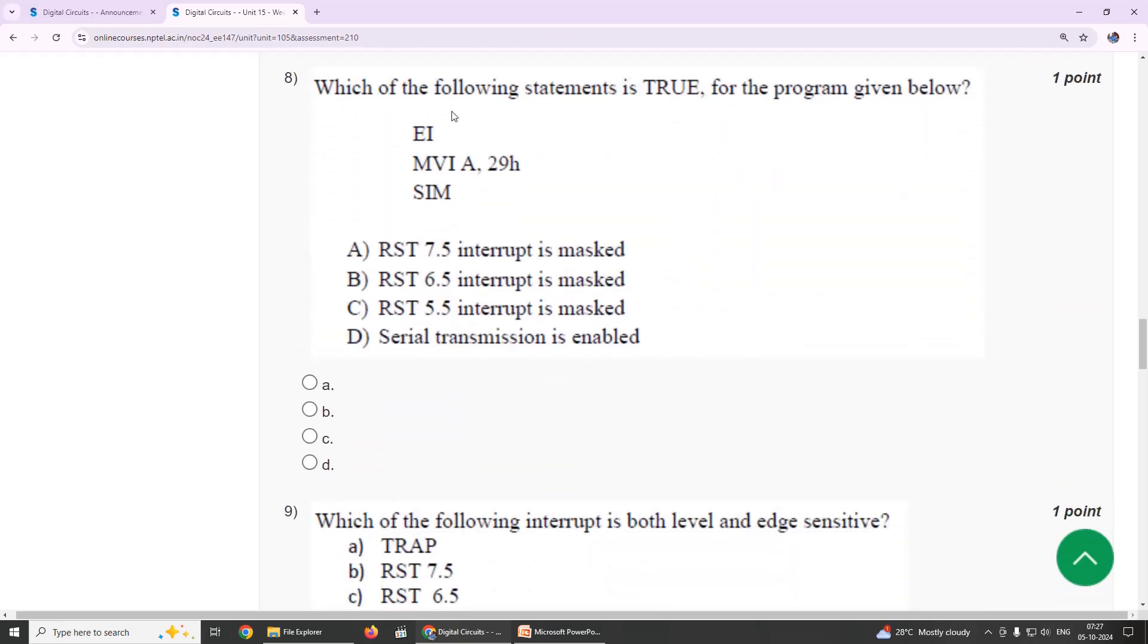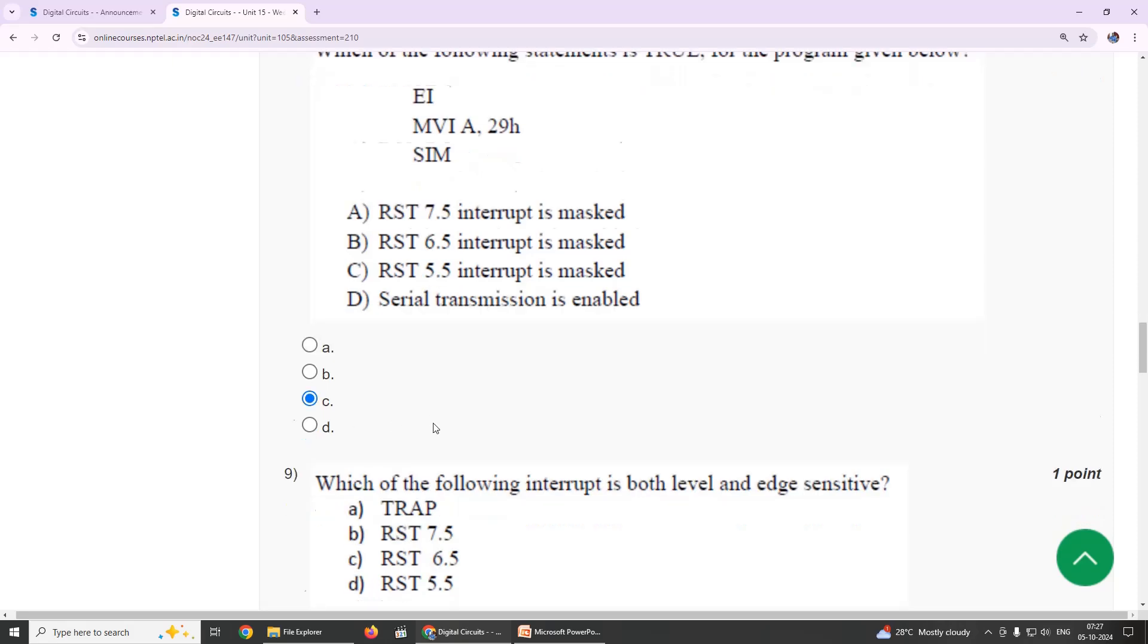Eighth one: which of the following statement is true for the program given below? Our suggestion is option C, RST 5.5 interrupt is masked.